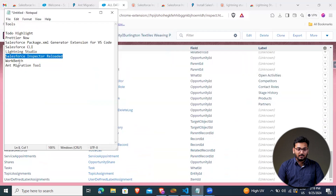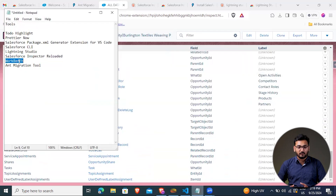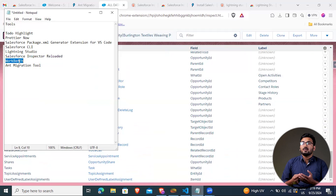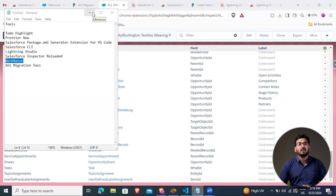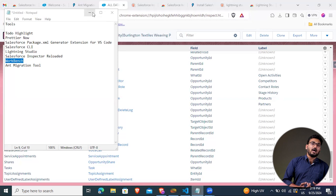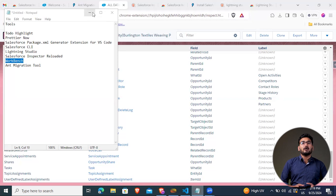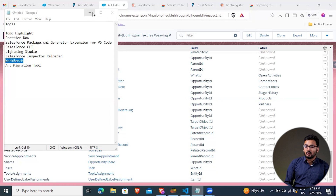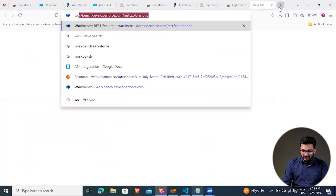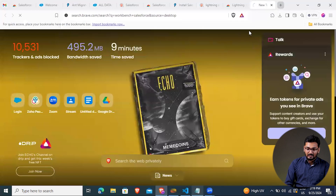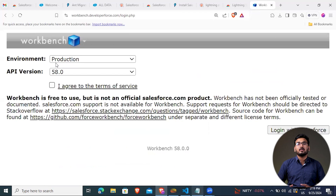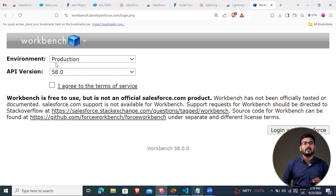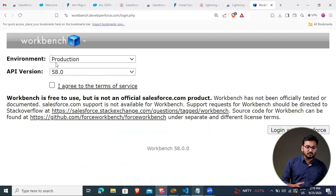The next tool is Workbench, which is an unofficially declared Salesforce tool. You can use it for querying data from a Salesforce org, testing your REST API resources created in Salesforce, or doing metadata migration. To use Workbench, search 'Workbench Salesforce' on Google, open the top result, and log in with your Salesforce org. The org will automatically get connected, and you can perform multiple operations through this Workbench tool.